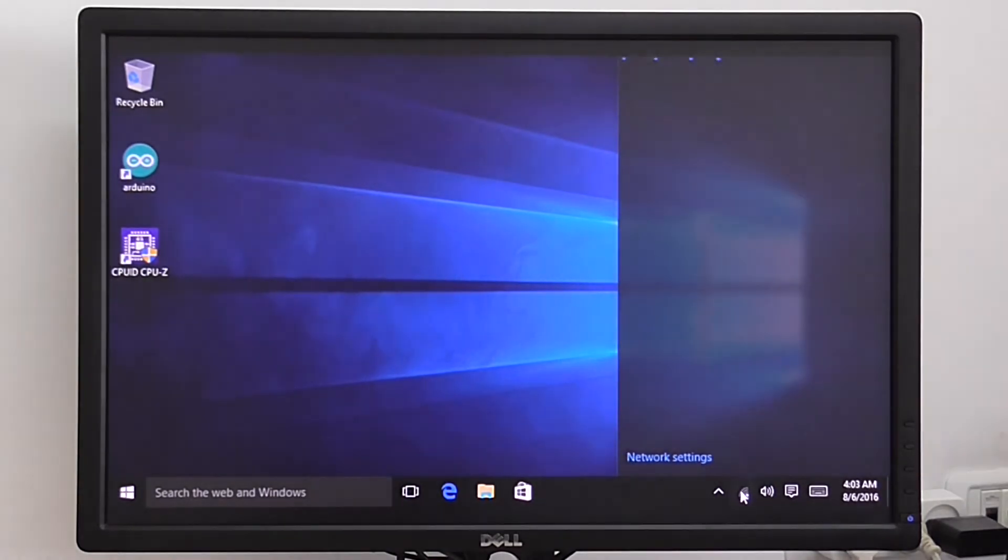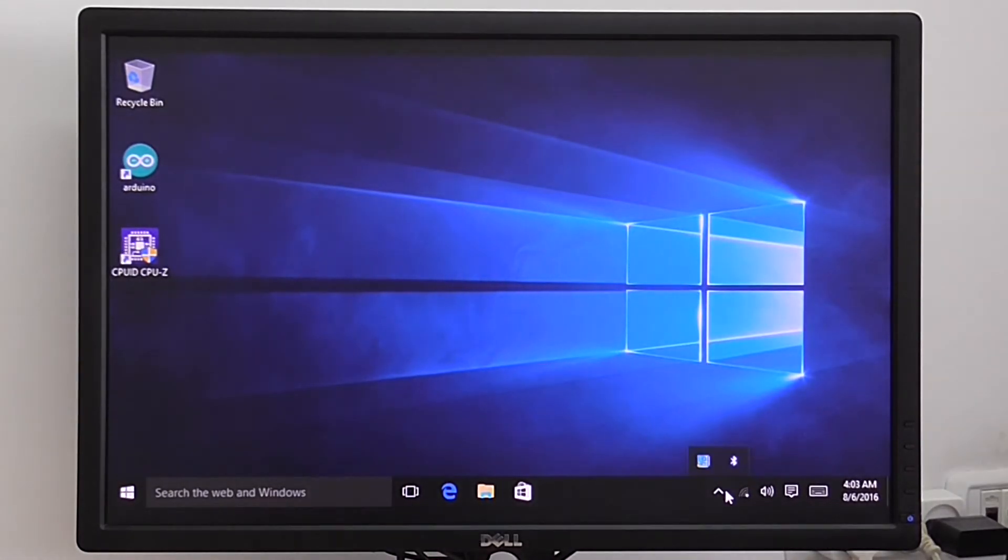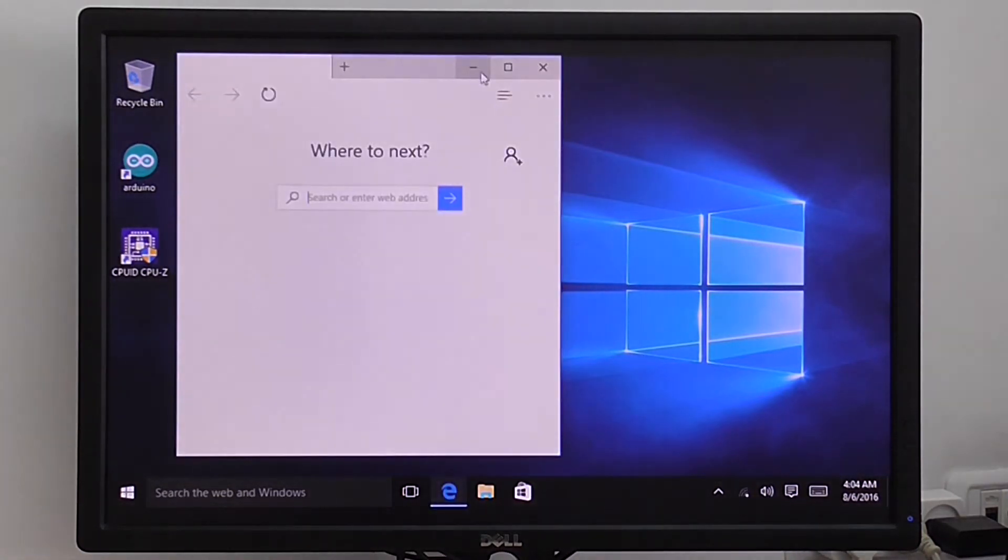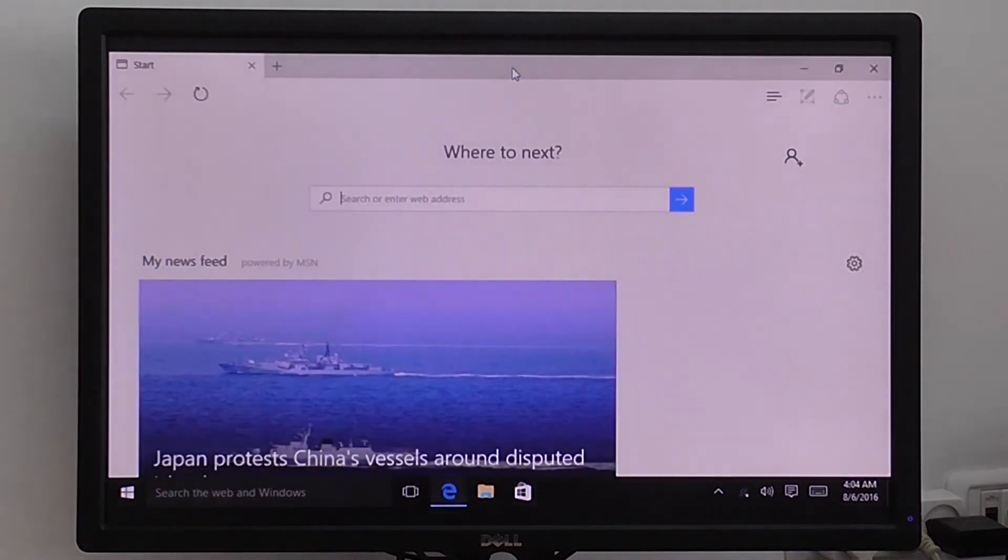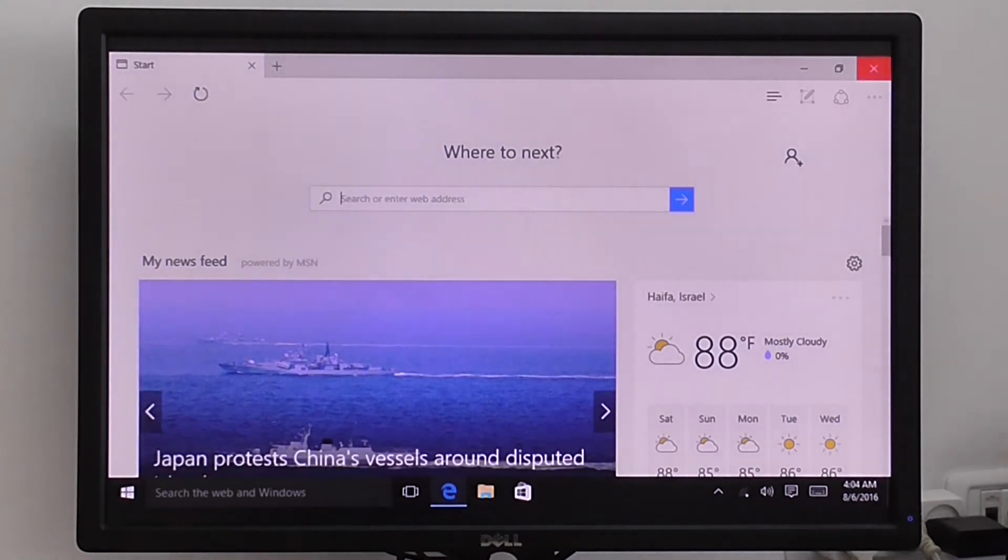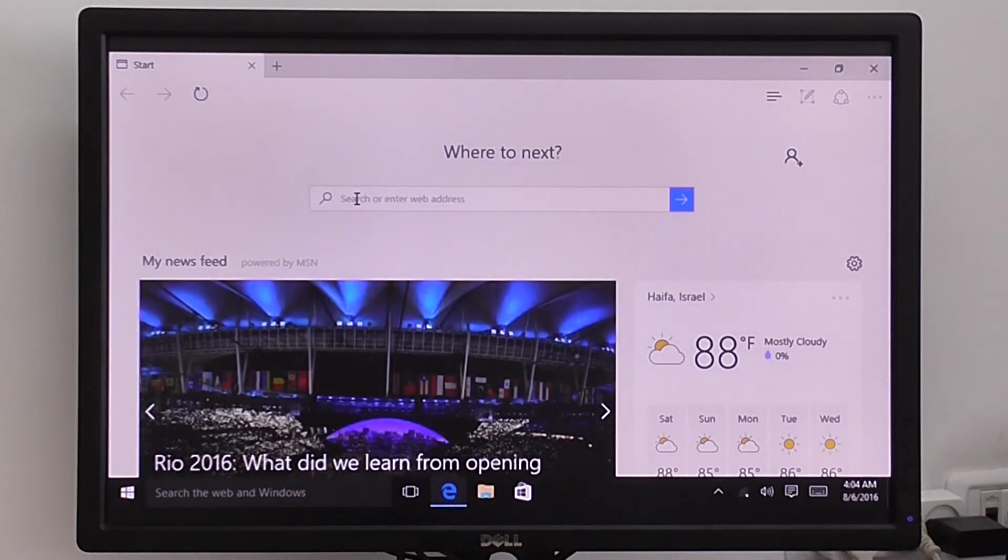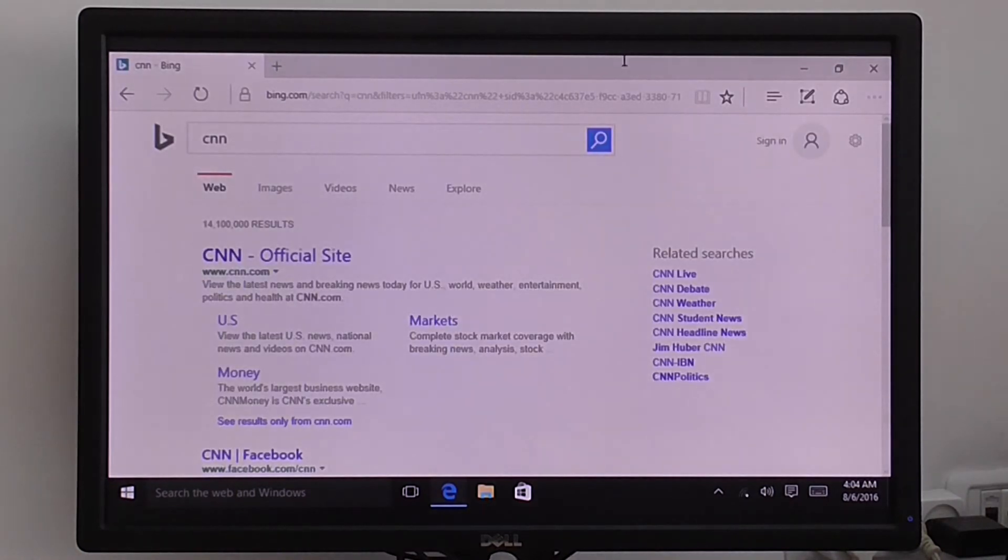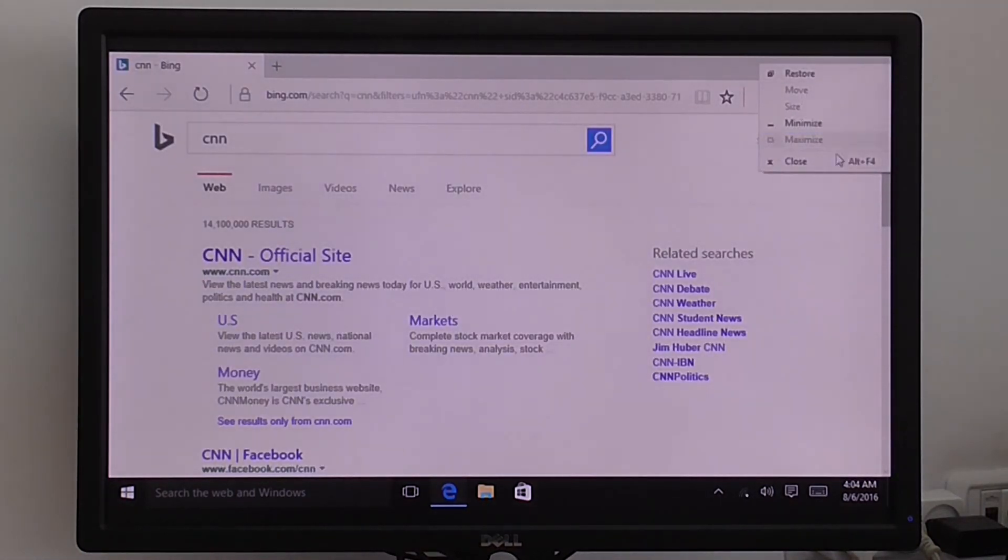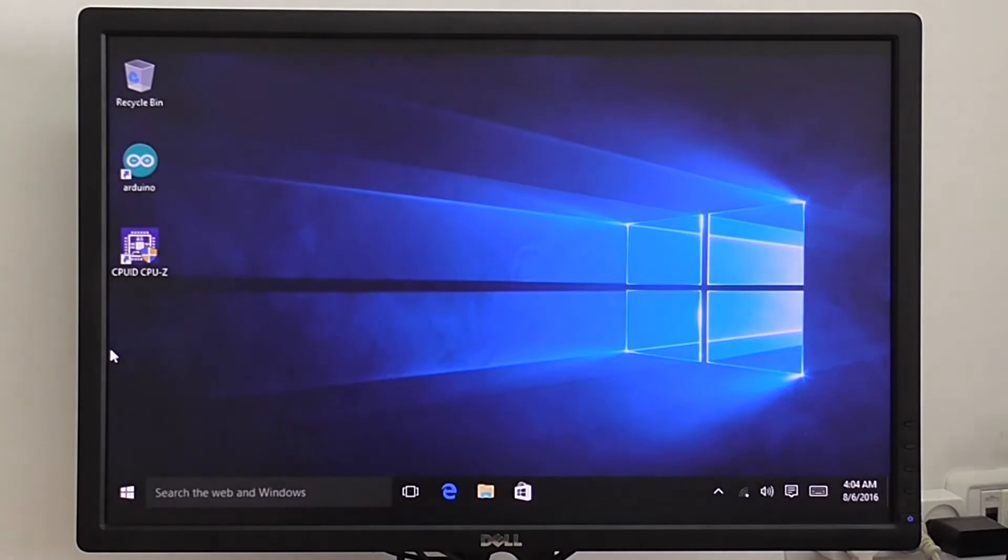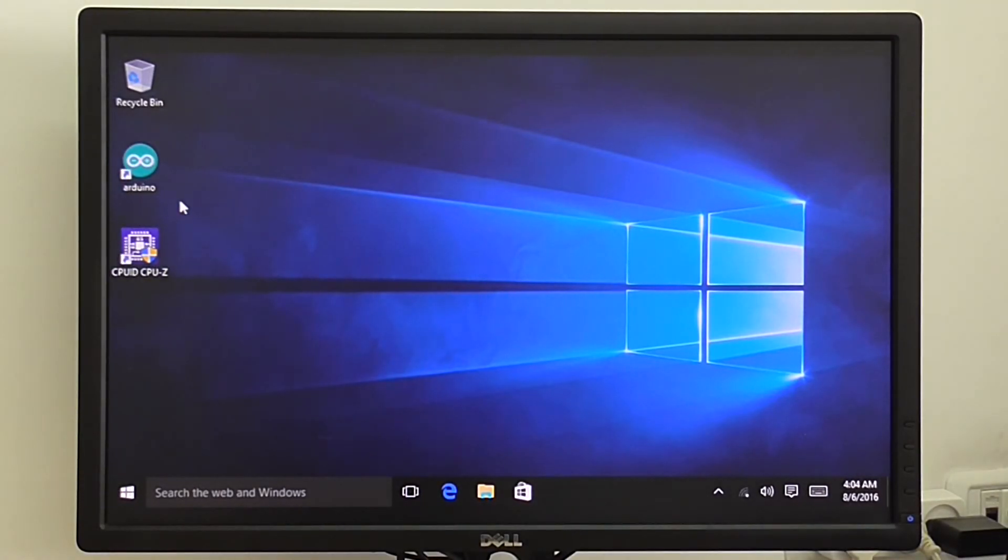WiFi support, everything works. You also have Microsoft Internet Explorer. Everything works, Internet works, so pretty fast.